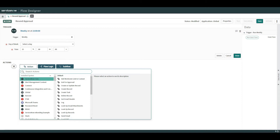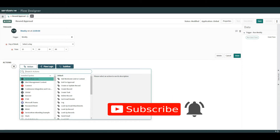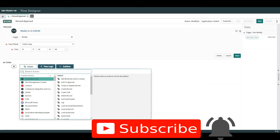Before we get started, I just want to say thank you to everyone that's subscribed so far and anyone that's put comments in — I'm really grateful. If you're new around here, I appreciate you dropping by. If you haven't subscribed yet, please hit the subscribe button, hit like, and drop the bell notification so you get updated when I post new videos.